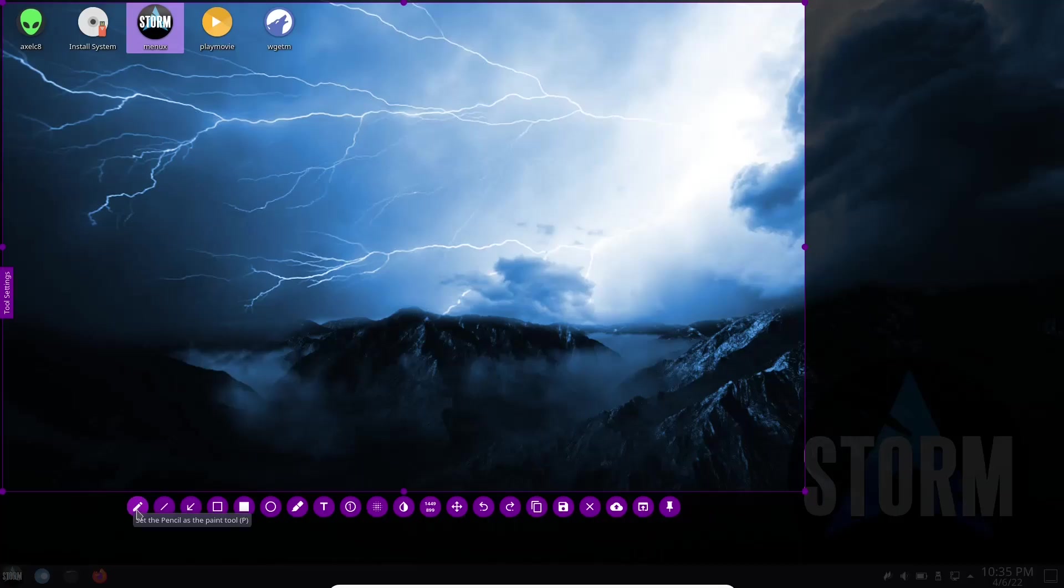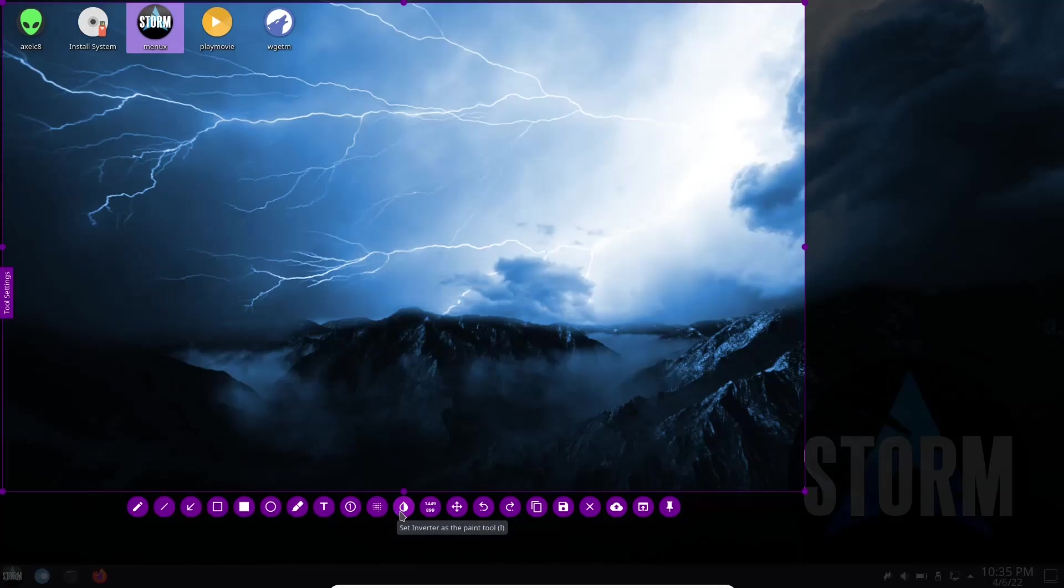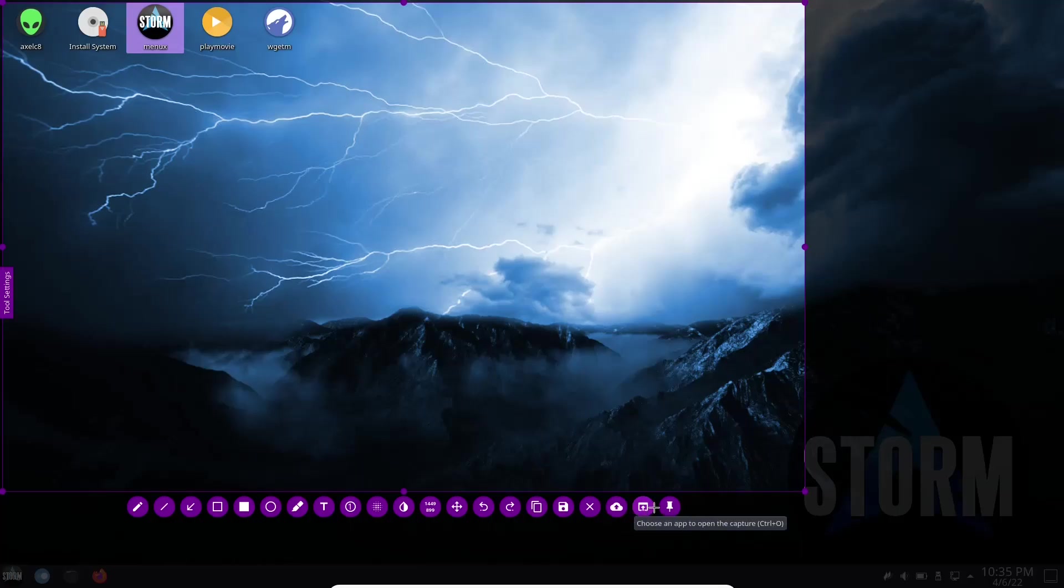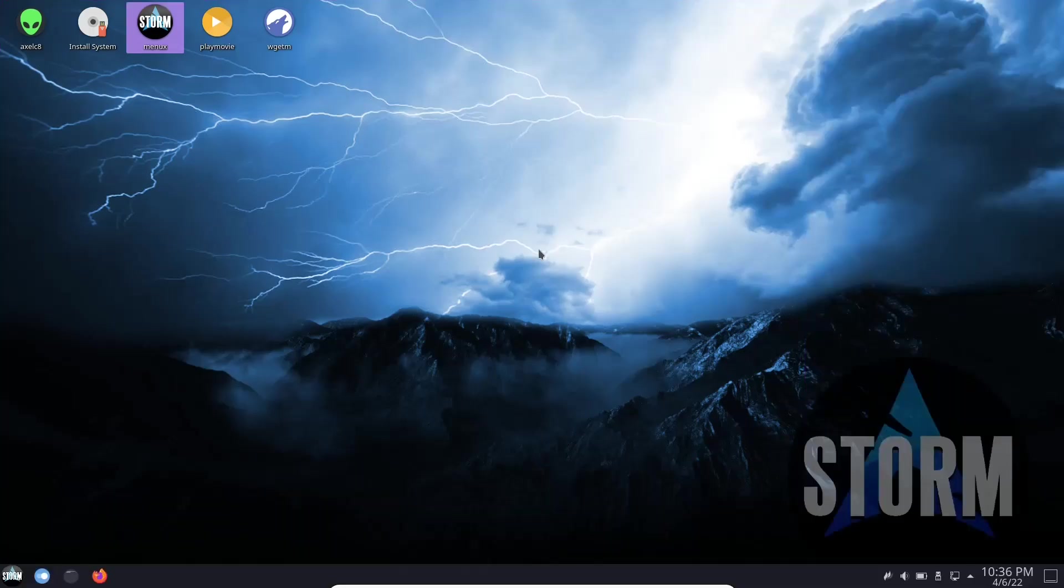And then you get all these different options of things you can do with the screenshot. You can set pencil and paint tool, make marks on it, set a line. You can set selection as the paint tool. You can set inverter, you can save it, you can leave the capture and not save it, upload the selection, choose an app to open with, or just pin it to your desktop or pin it to your clipboard. So I'm just going to close out of that but if you have never used Flameshot, please zip on over, check it out. It's a great screenshot app.